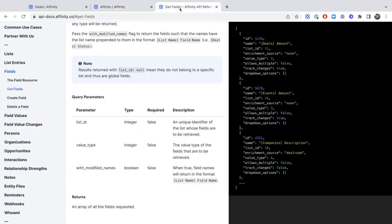And last but not least, we have our Affinity API, where you'll be able to access this Dealroom.co data to make API calls and leverage for other workflows and other applications.